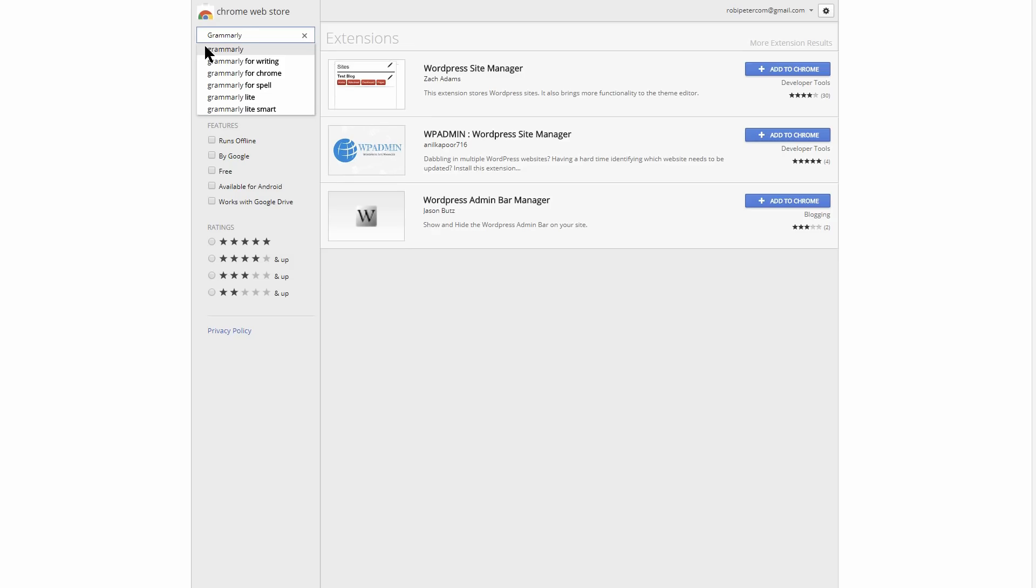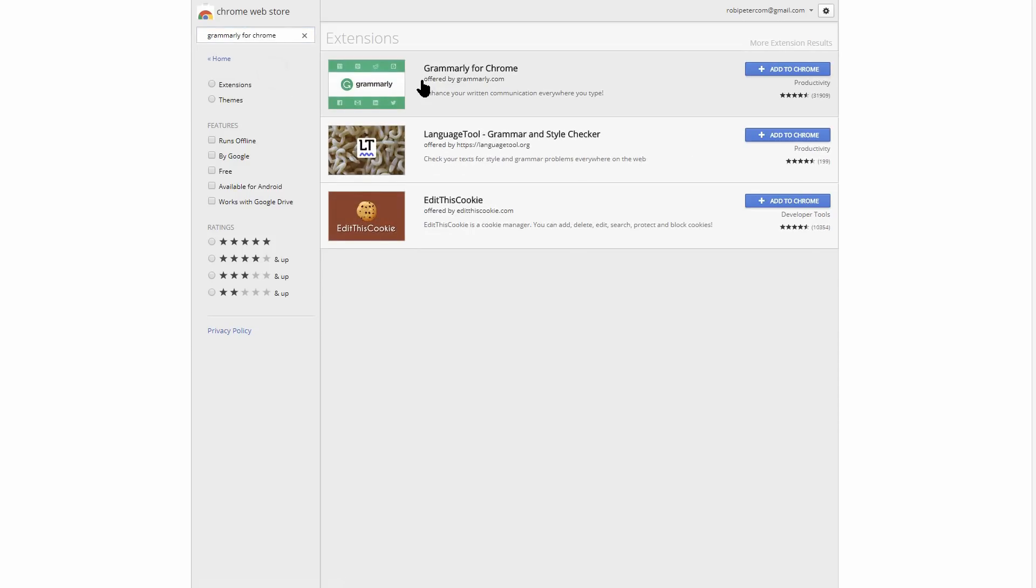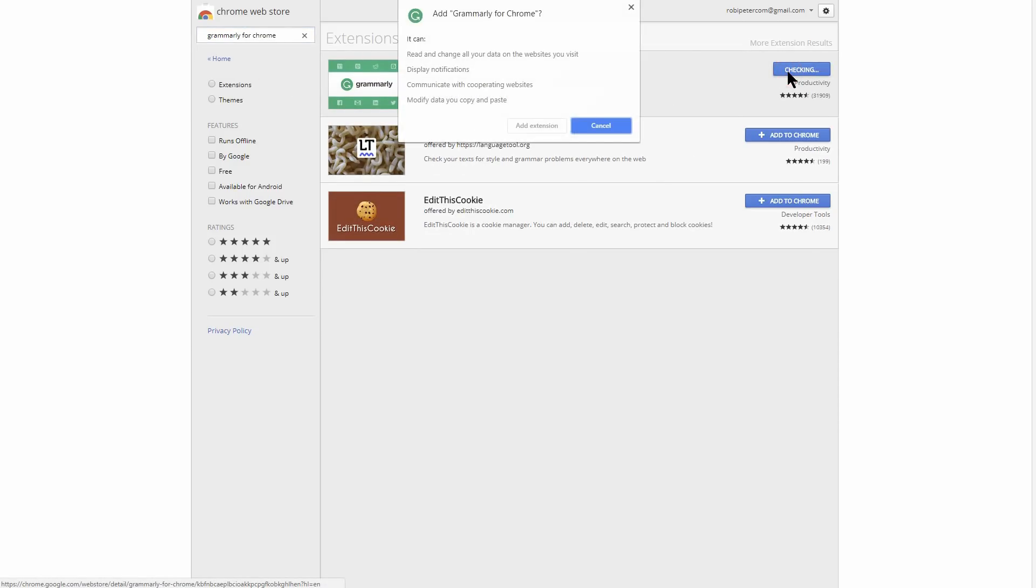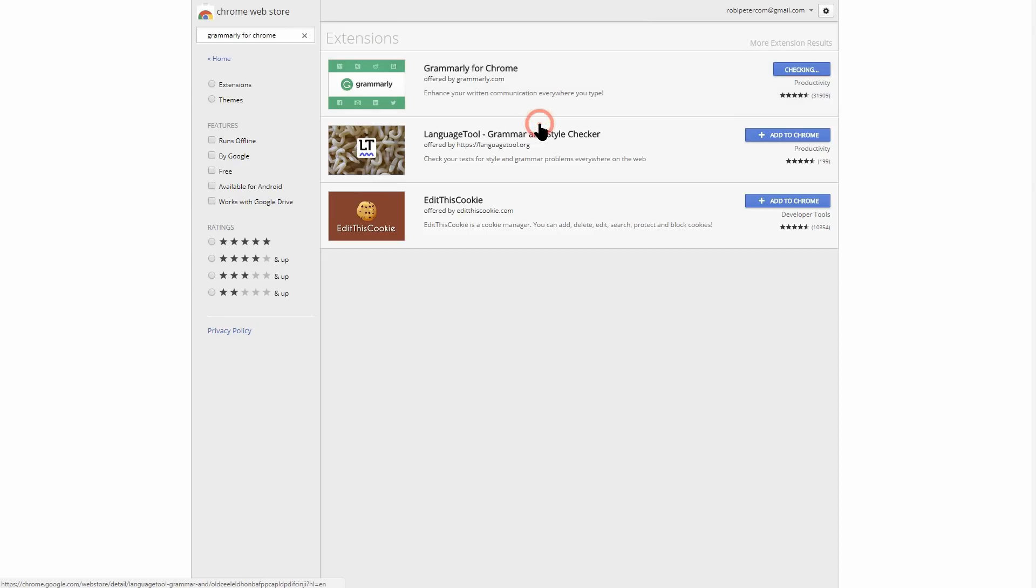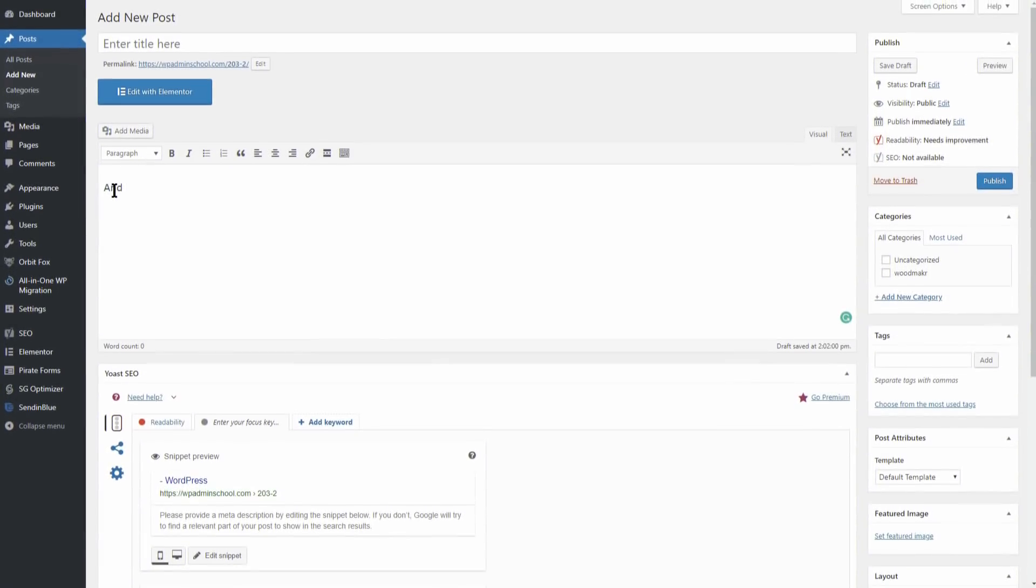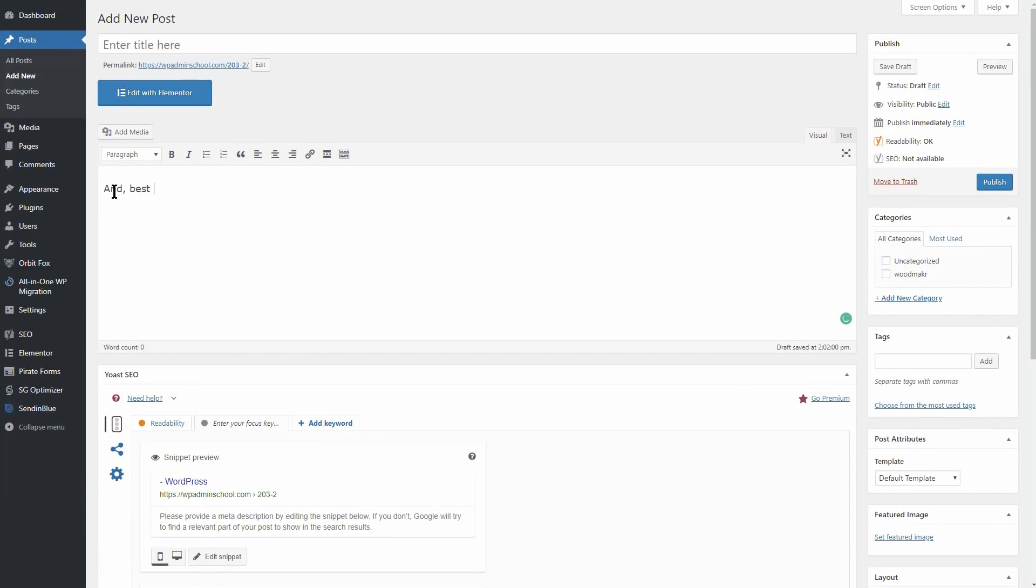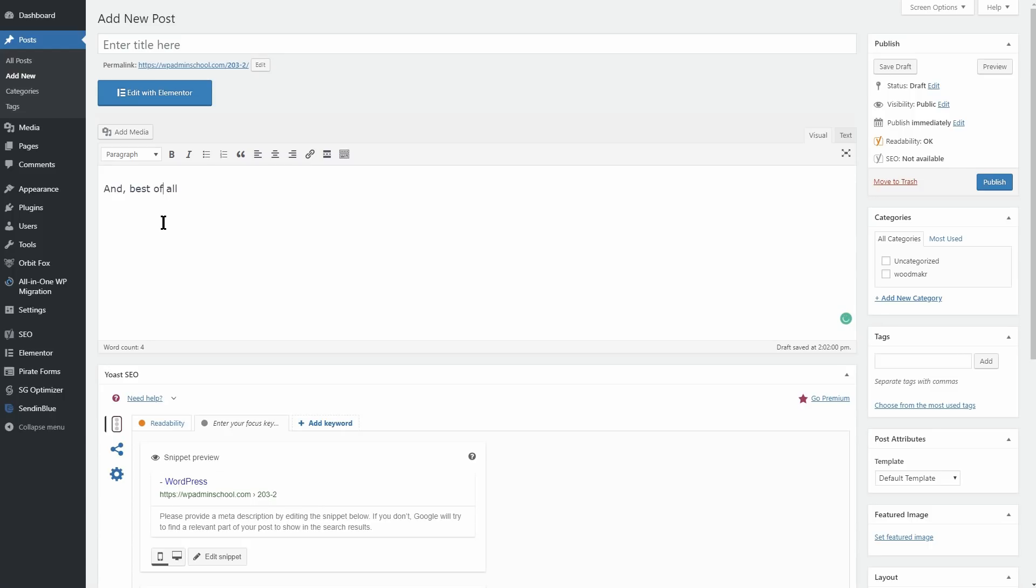If you write a lot on the web, Grammarly for Chrome really should be your top choice for a browser extension. It automatically proofreads your content and catches a huge variety of errors. And best of all, it works inside the regular WordPress editor.